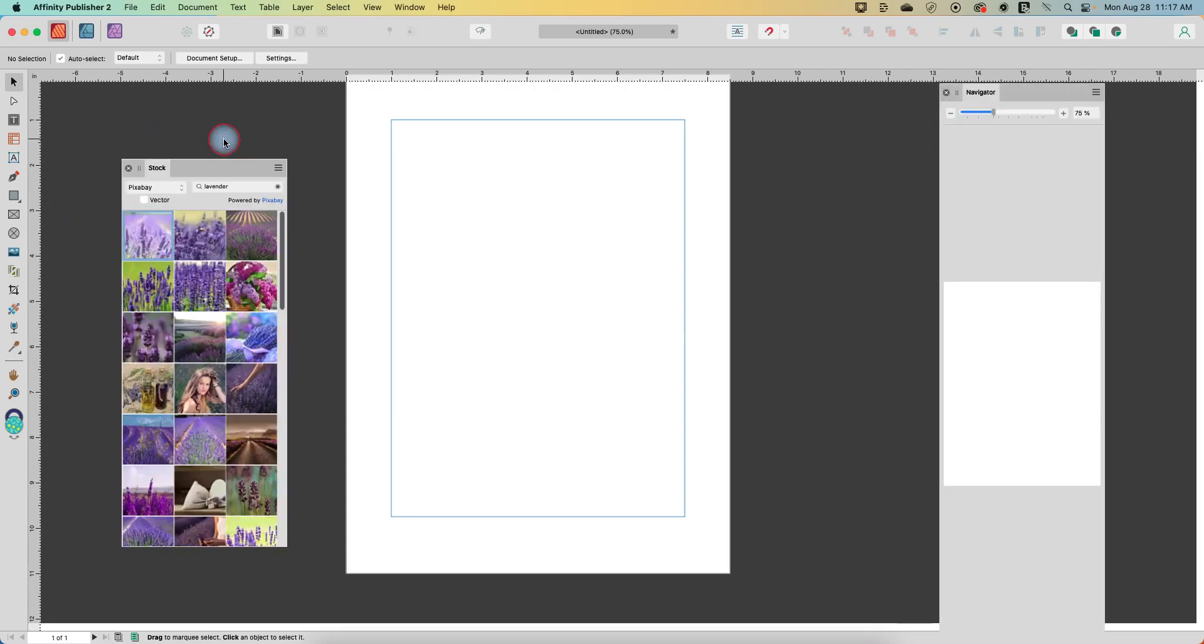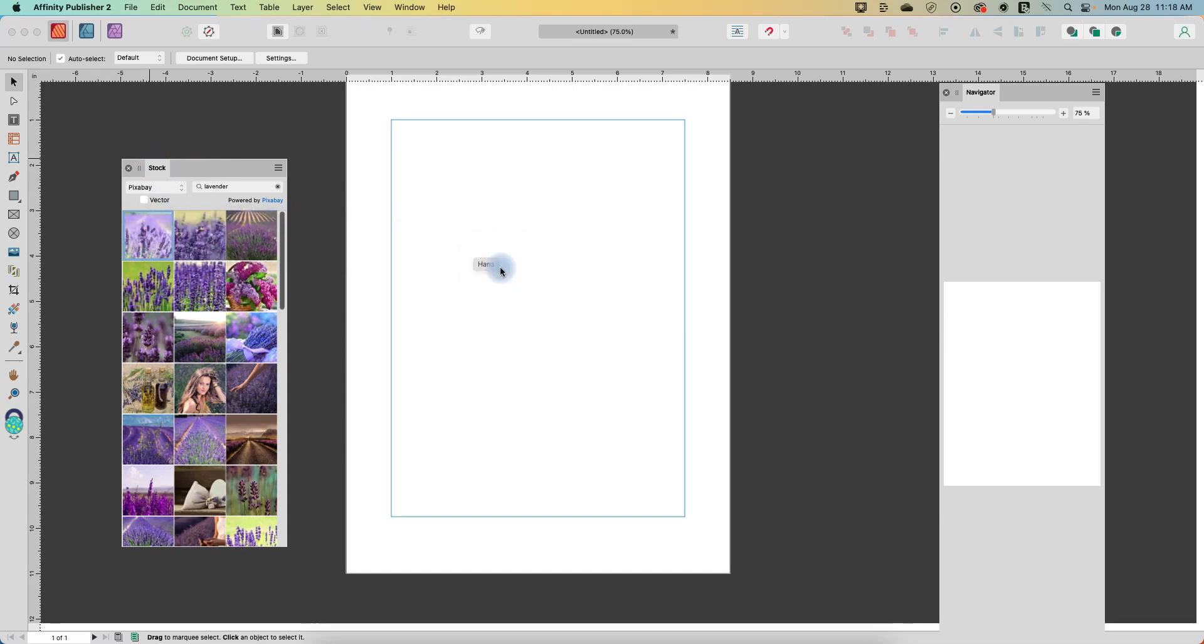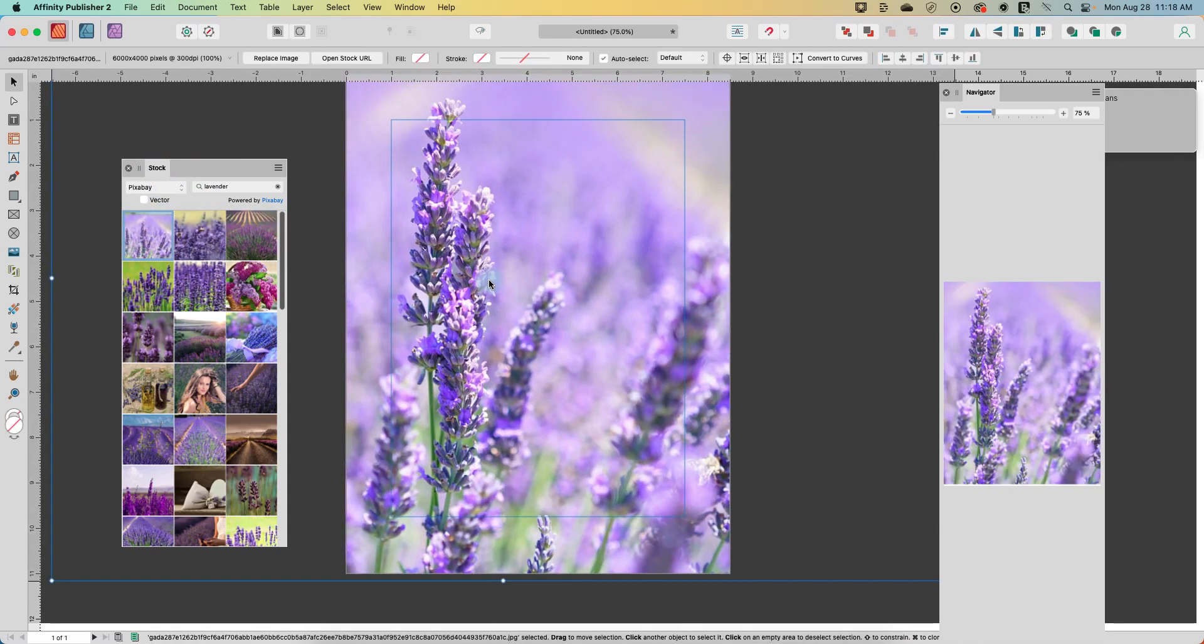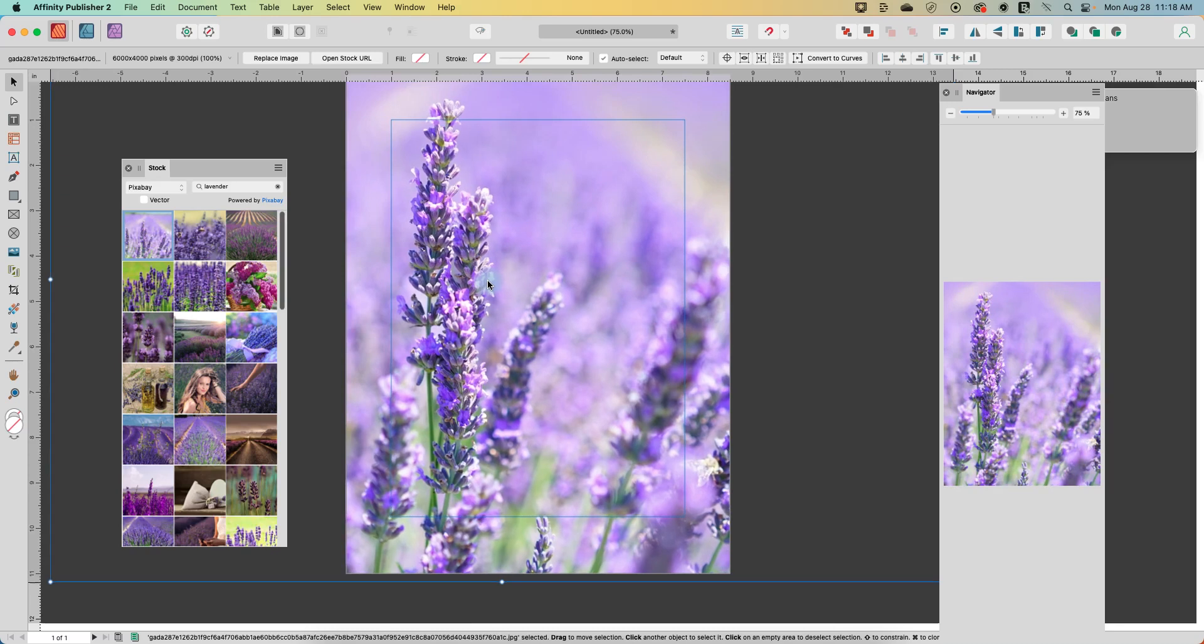So I'm going to start out by putting an image on my screen. I just have the stock window open in Publisher, and we'll just put this field of lavender onto our document.